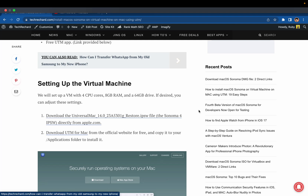Hey guys, welcome back to the channel. In today's video we will be installing macOS Sonoma on a virtual machine on our Mac, and we will be using the UTM software for it.